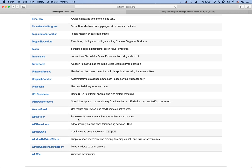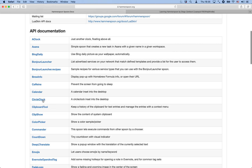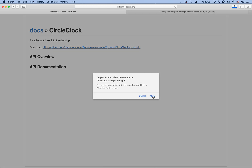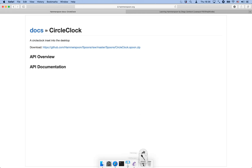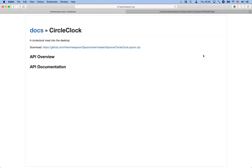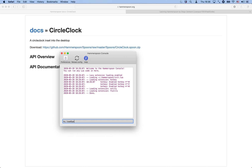I want to show you just very quickly how to use one of these modules, and for that we are going to start with a very simple one called CircleClock. This spoon simply draws a clock on the desktop — it doesn't have any API, no need to configure anything. You just download it and use it, and you download it by clicking this link here to download the spoon zip file.